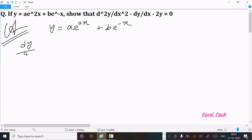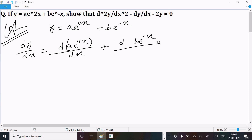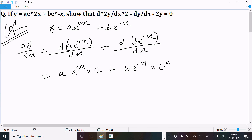Now doing the differentiation with respect to x. So dy/dx = d(ae^(2x))/dx + d(be^(-x))/dx. Here a is the constant, and e^(2x) differentiated gives e^(2x) times 2. Next, be^(-x) differentiation gives minus, and -x differentiates to -1.